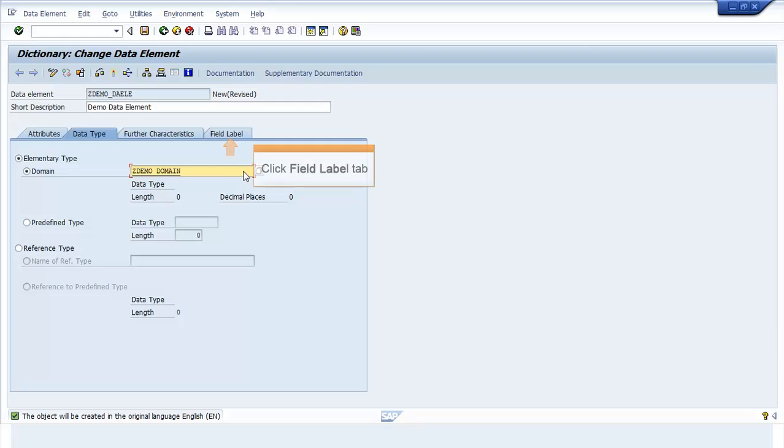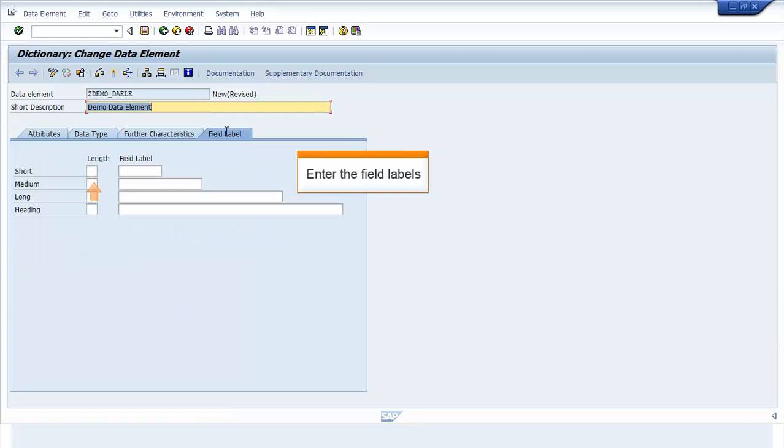Click Field Label tab. Enter the desired field label values.